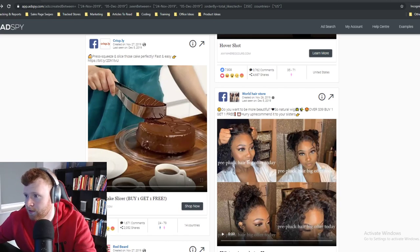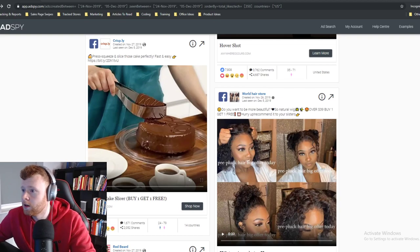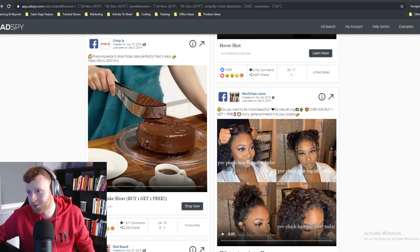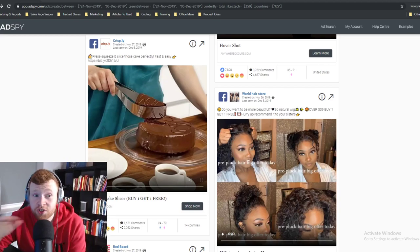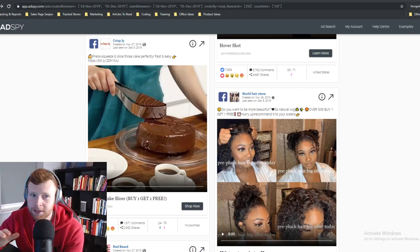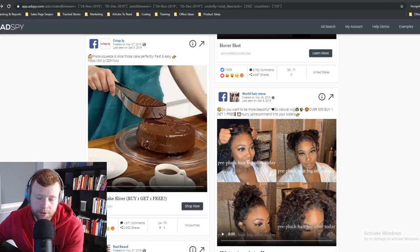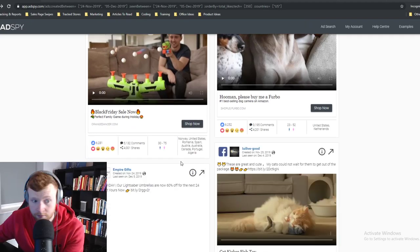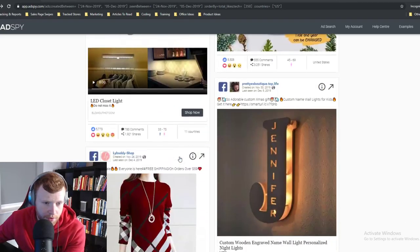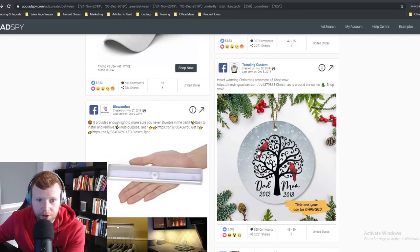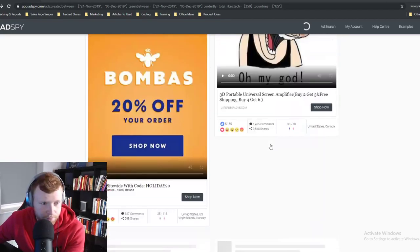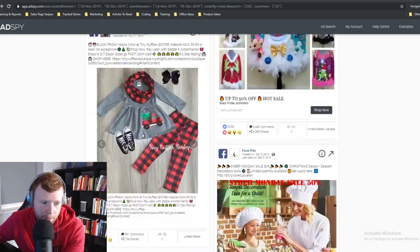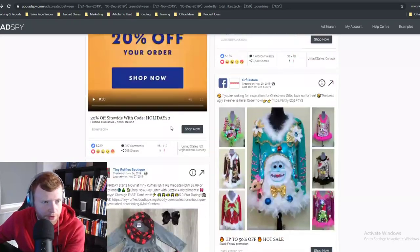You see it every day — shitty store designs making tons of money because they've got a good product. There's so many stores that look horrible but they're making so much money because the product and the marketing work.